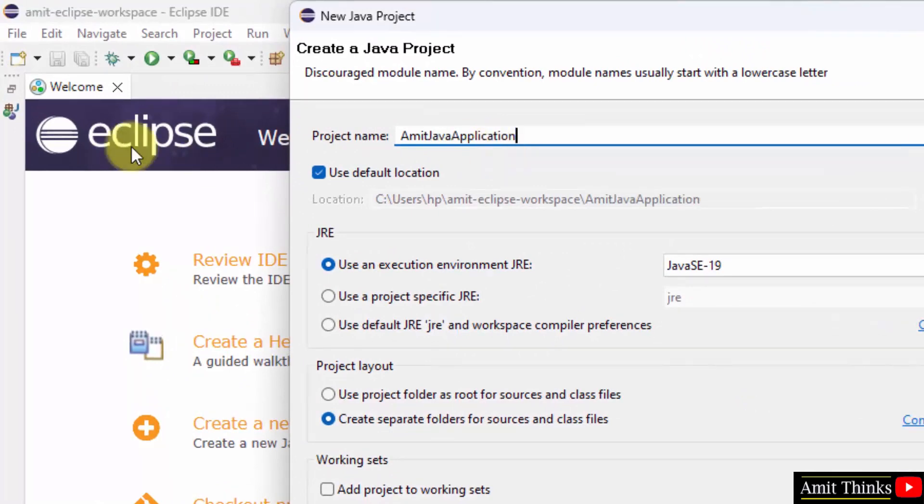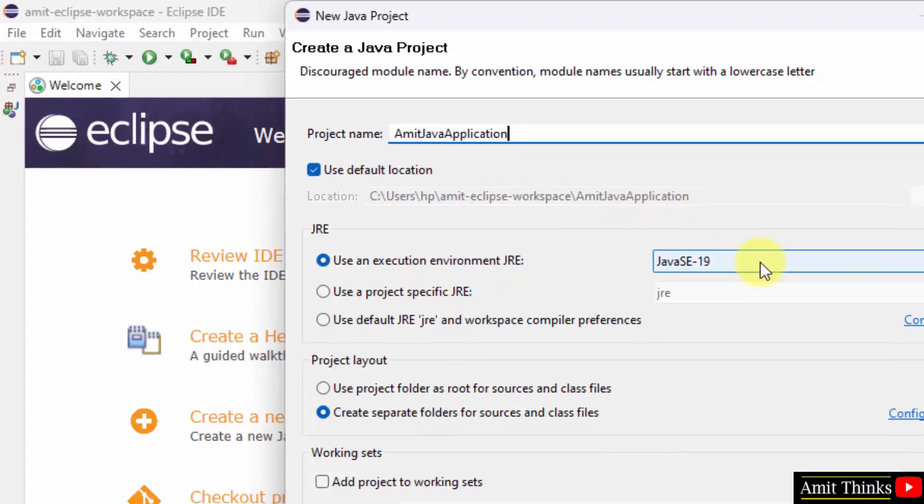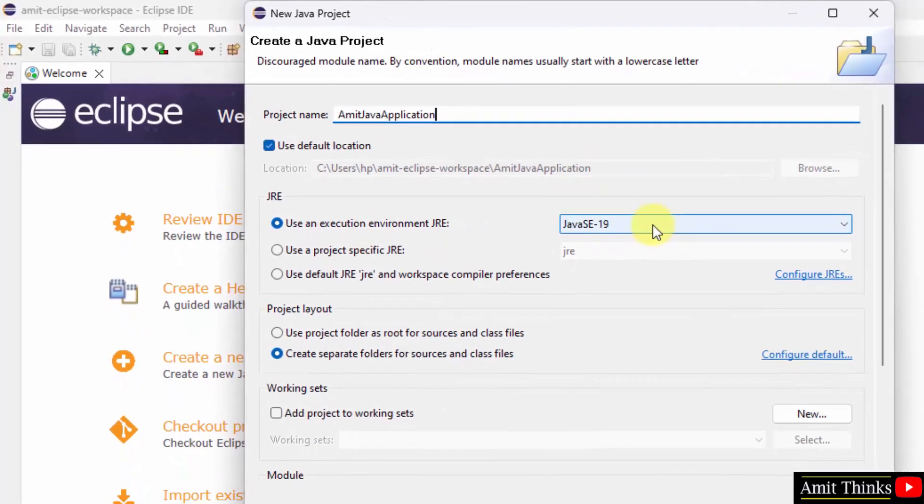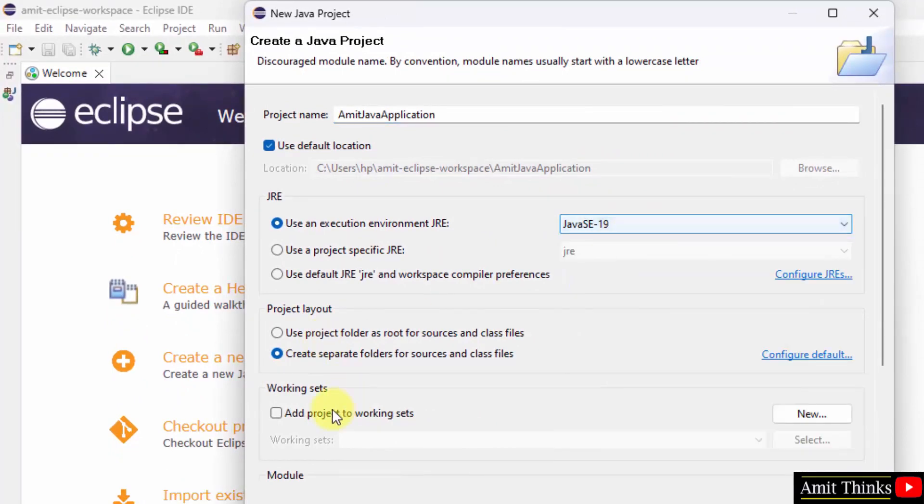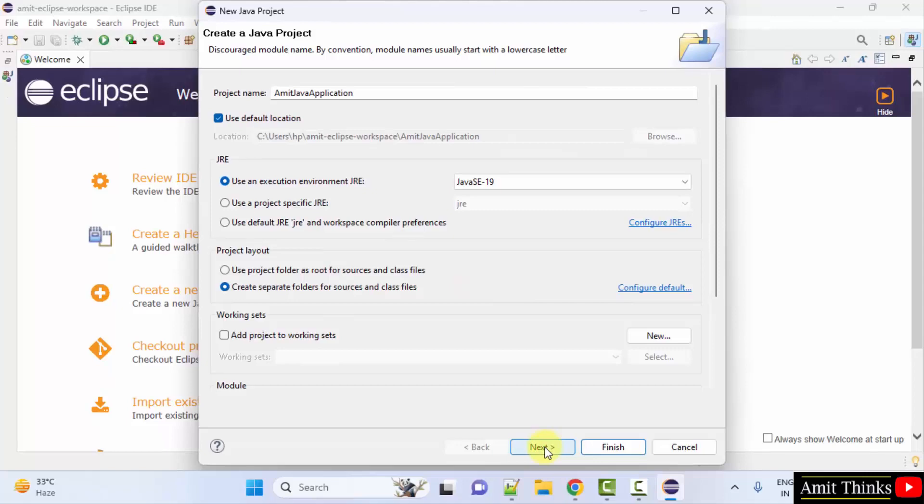Project name, add any name. It will get saved under our workspace. If you remember, this was our workspace and this is our project. Execution environment, keep it as it is. This was given by our own, this was provided by our own Eclipse only. Rest keep as it is and click next.